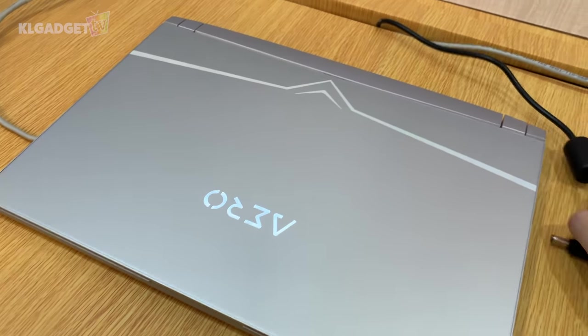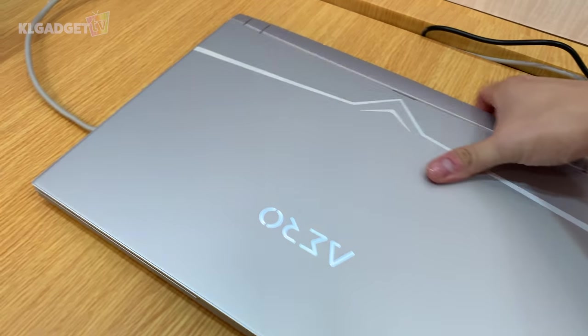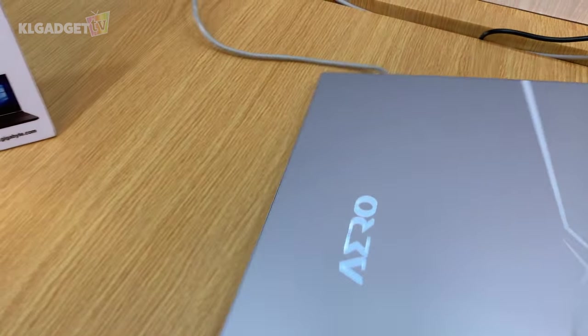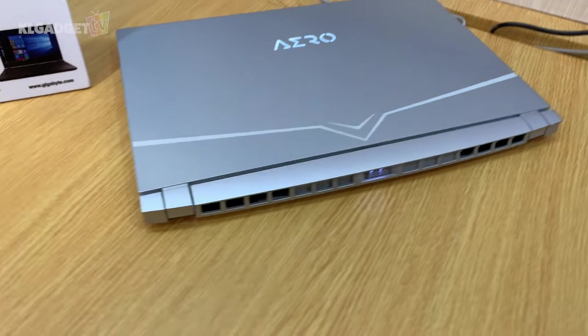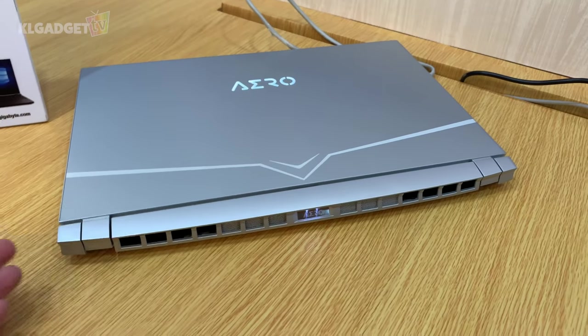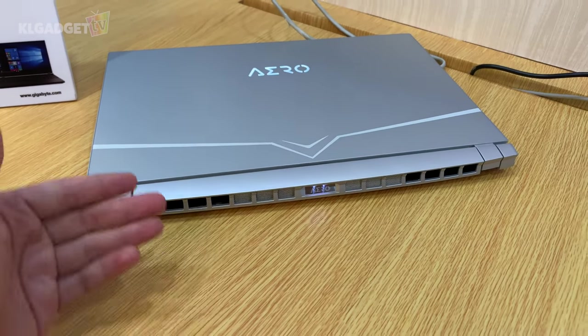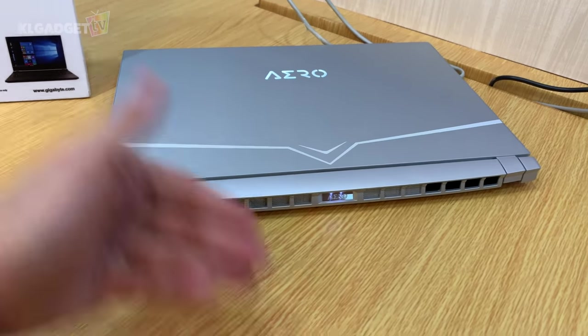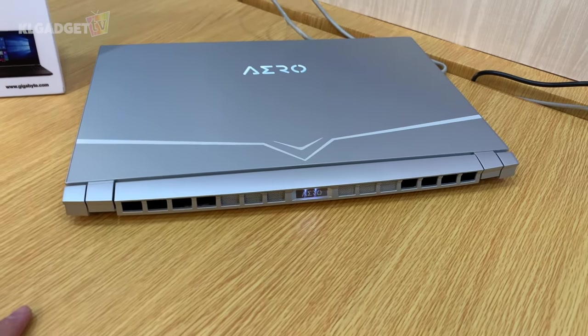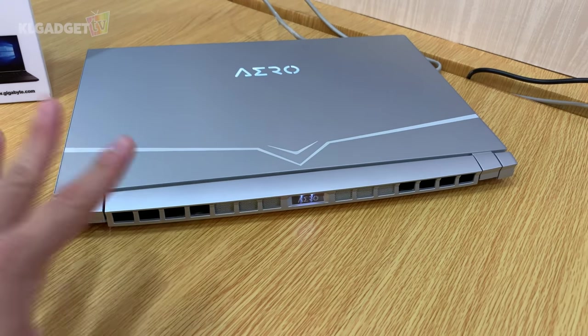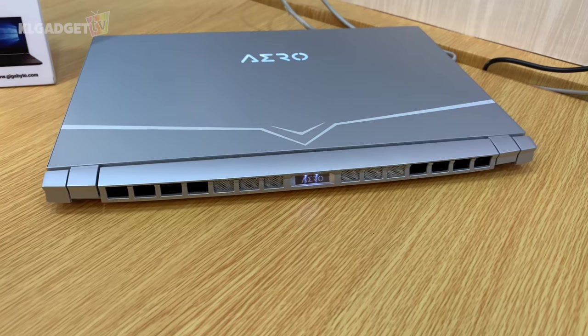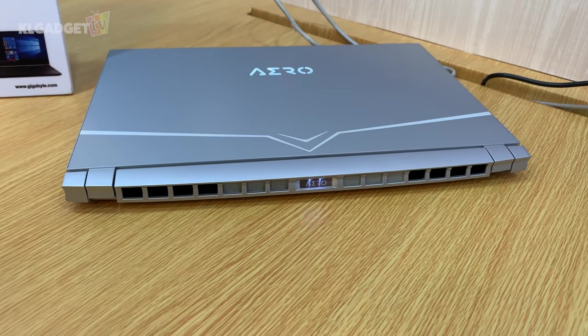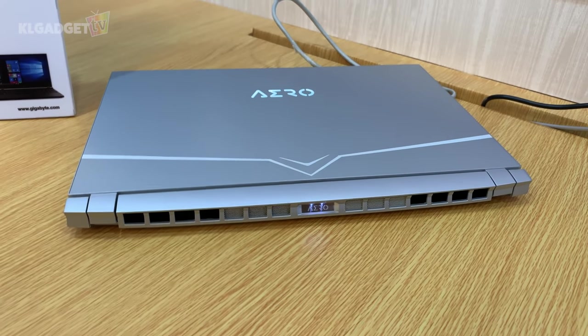In terms of cooling, this laptop has done its cooling features really well. There are two fans that ventilate heat out of the laptop with over five heat pipes right inside. Gigabyte claims that this is a really silent machine.